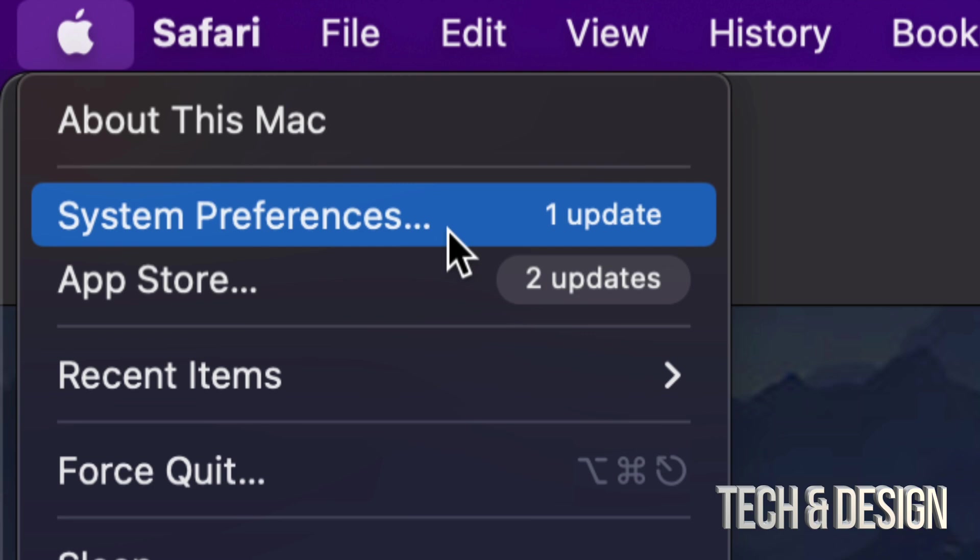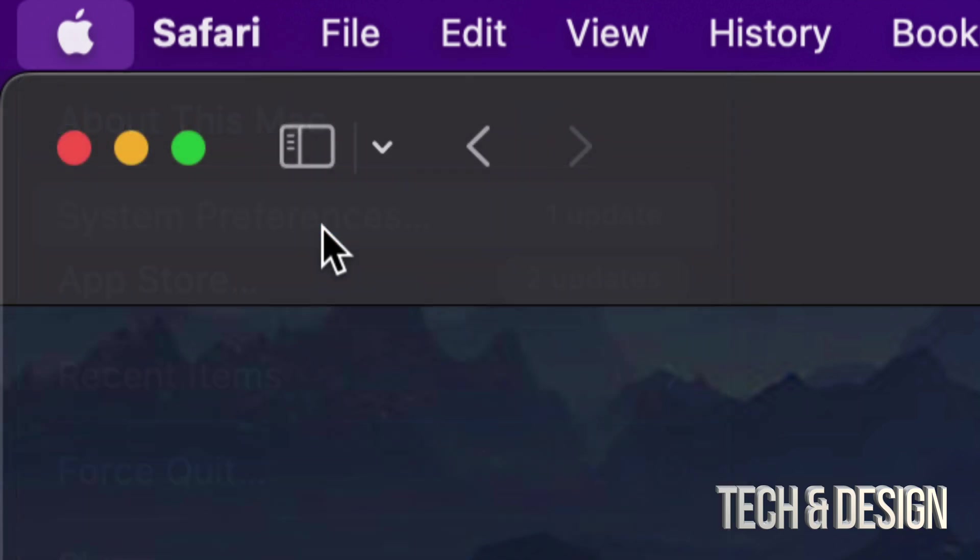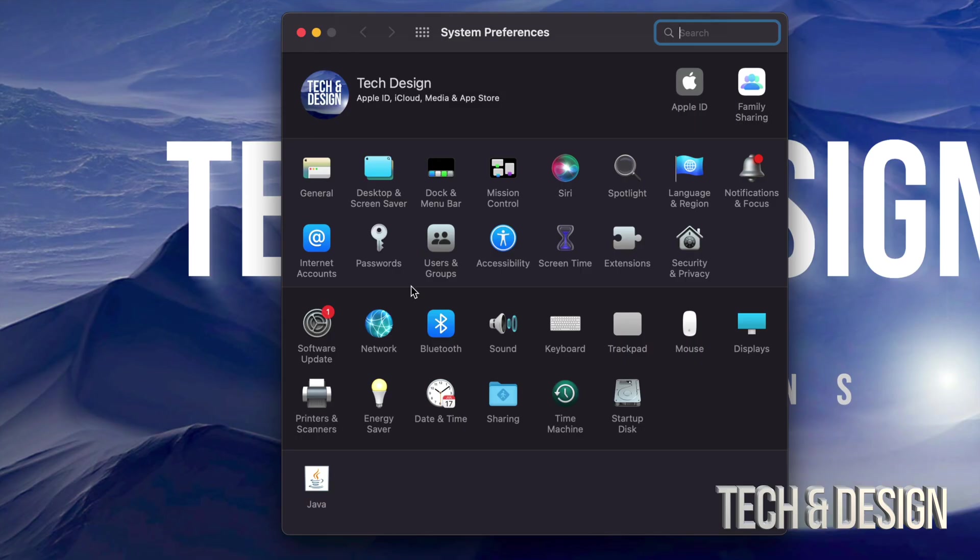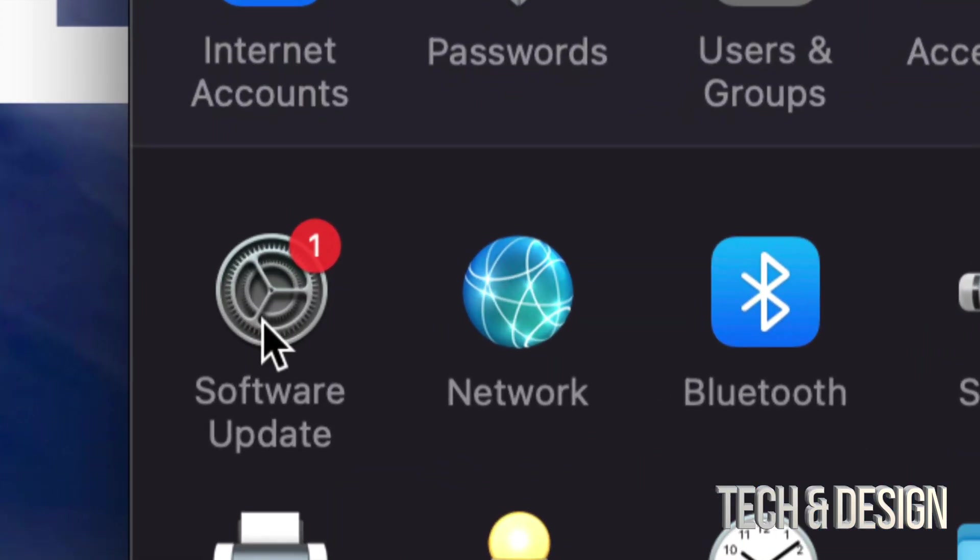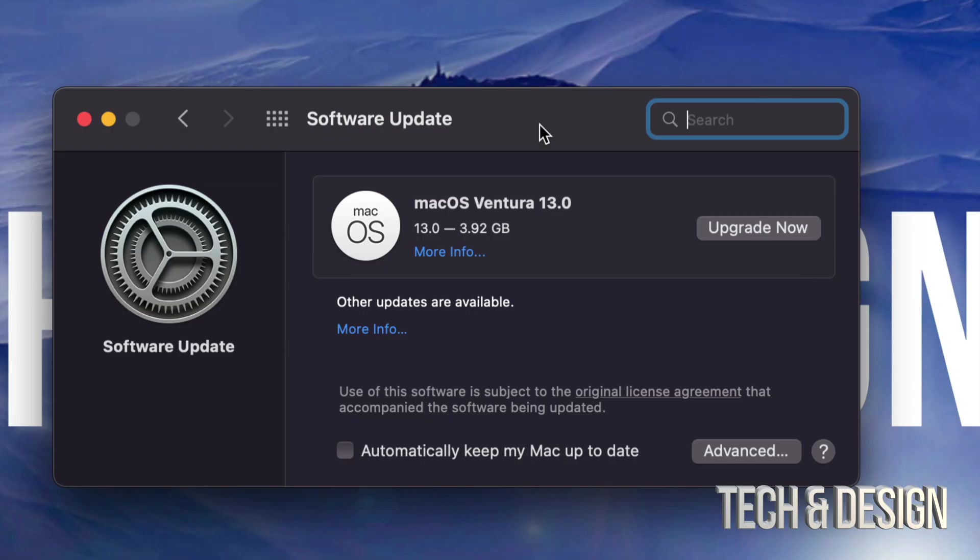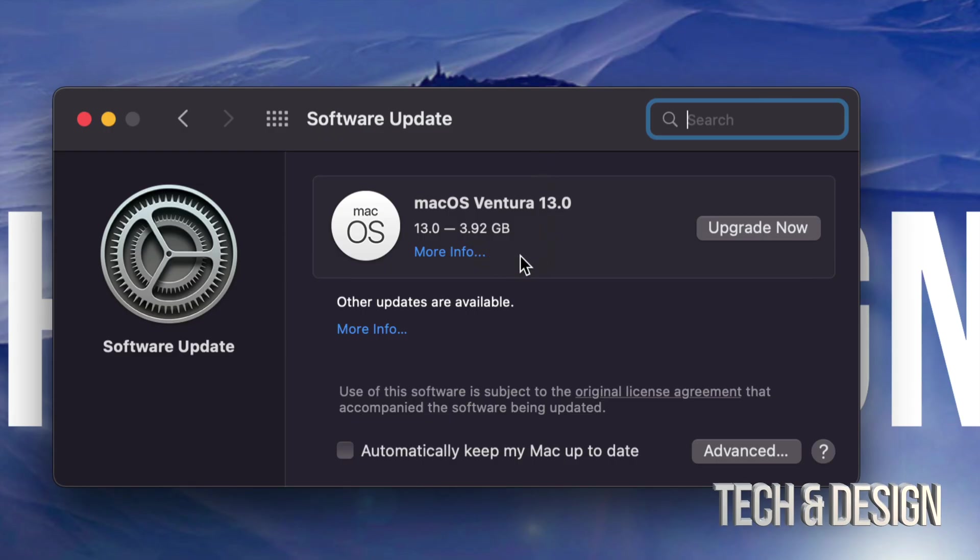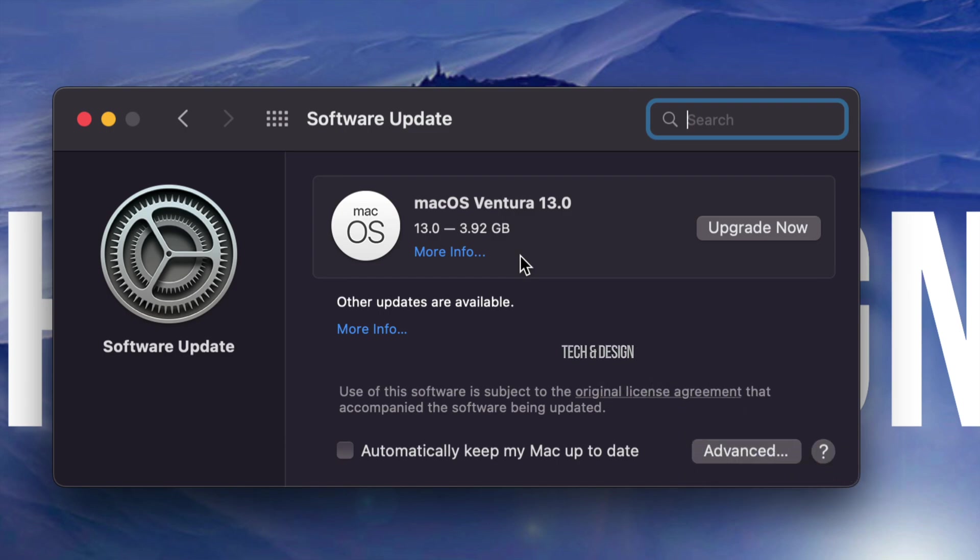Once we do so, you're going to see on the left hand side it says Software Update. If you tap there, you're going to see this. This is only 4 gigs, fairly small. Again, it's up to your internet speed how long this takes to download, but the installation process and everything shouldn't take you more than 30 minutes.